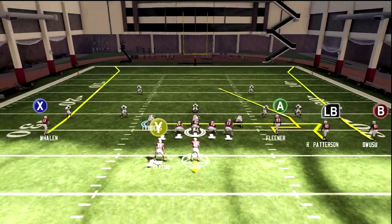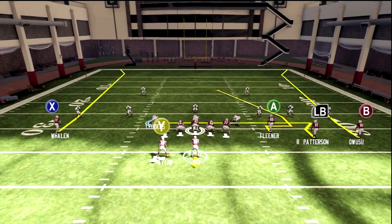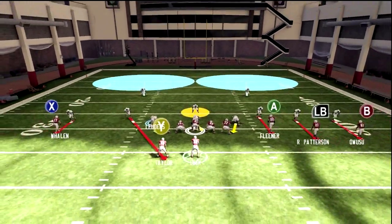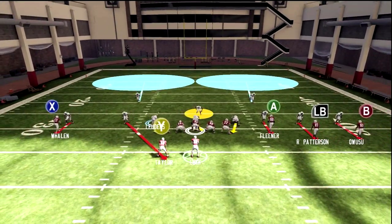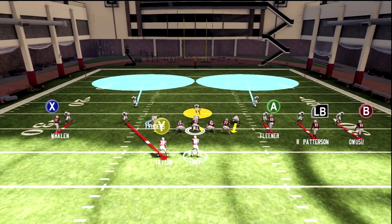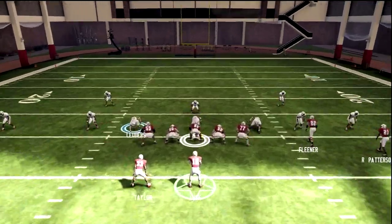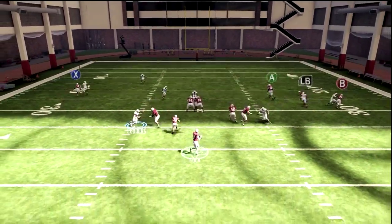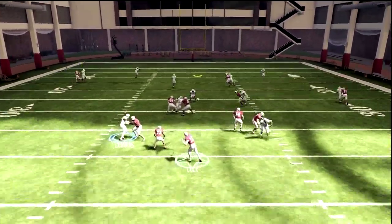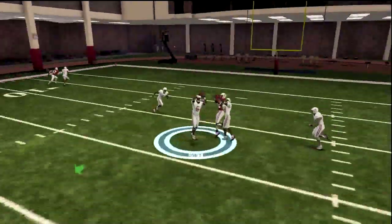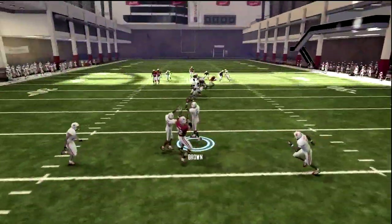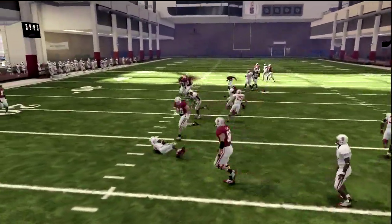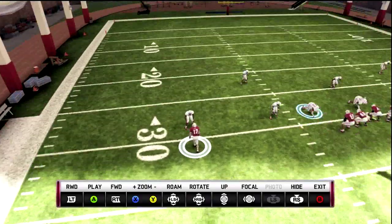Hey ladies and gentlemen, today in the NCAA we're going to be going over the delay bump and run along with the fake blitz. In this first half of the video we're going to cover the delay bump, and in the second half I'll be doing the fake blitz. Here we just show a regular jam, regular bump and run.